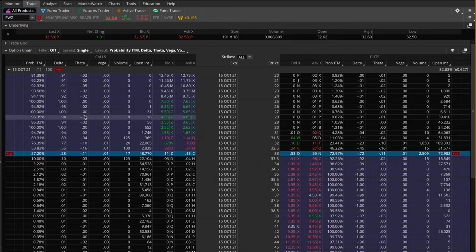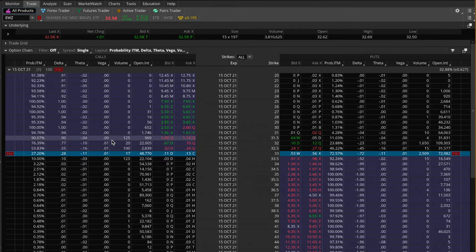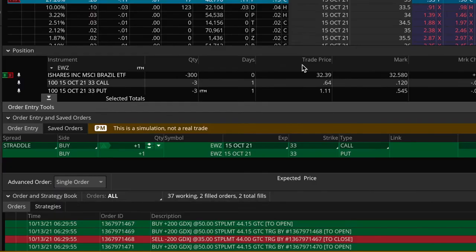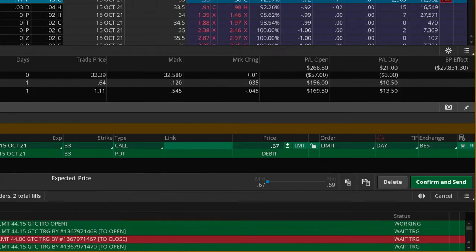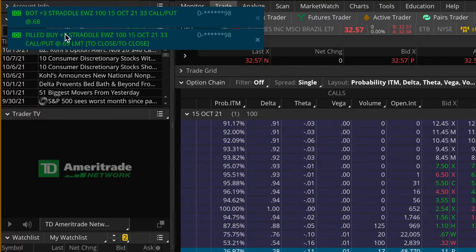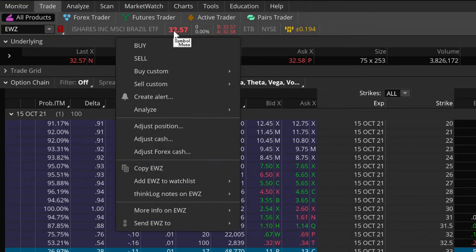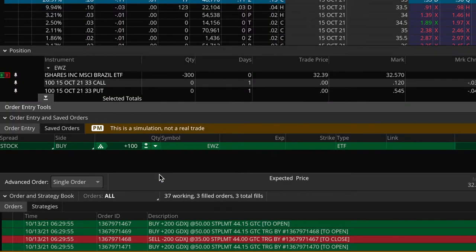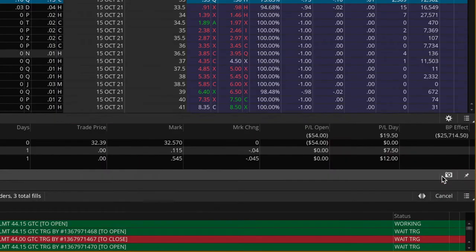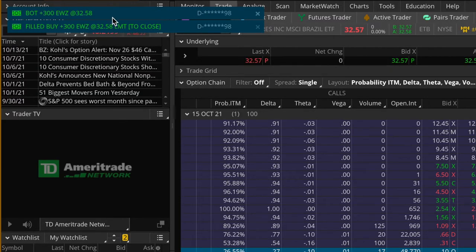We'll go to the trade tab. Here's the option chain for EWZ October cycle expiring in one day. I'm first going to buy back all these contracts, and once that's done I'll buy back all the shares I have shorted. I'll right-click, go to buy, and then straddle — I'm going to buy back three contracts. For my price I'll come up to maybe $69 — confirm and send, and send. Just got filled at $68. Nice. Now the last step is to buy back all 300 shares of this ETF — the price looks good — confirm and send, and send. There we go, just got filled at $32.58. All done.